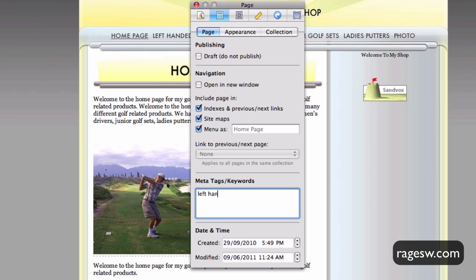When putting in your keywords and phrases, separate them with a comma to distinguish when a new phrase begins. Put in the keywords from your list that you created during your keyword research.